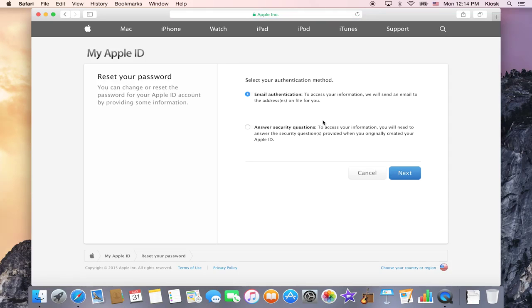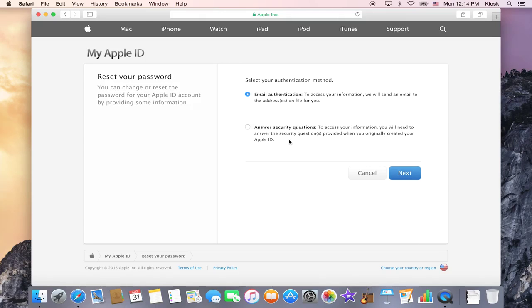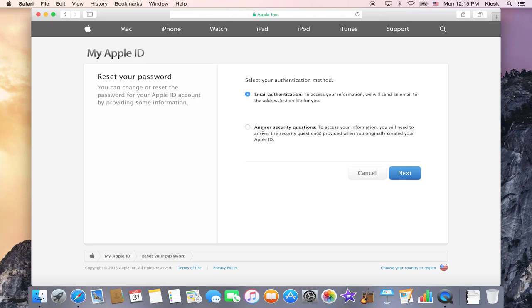And you have two options for recovering and resetting your Apple ID password. You can do it through email authentication or you can do it through security questions. If that email that you use is no longer correct, then you'll want to answer security questions. Otherwise, the best way is to go through the email.